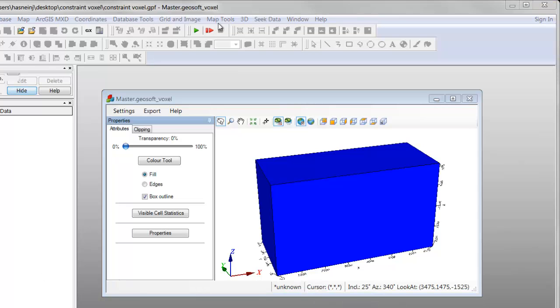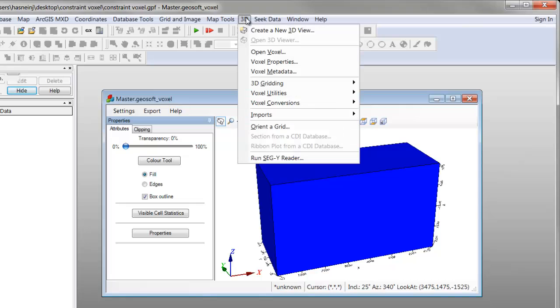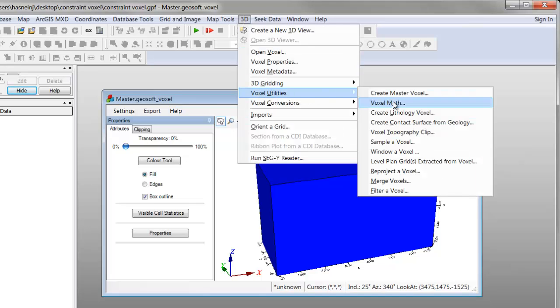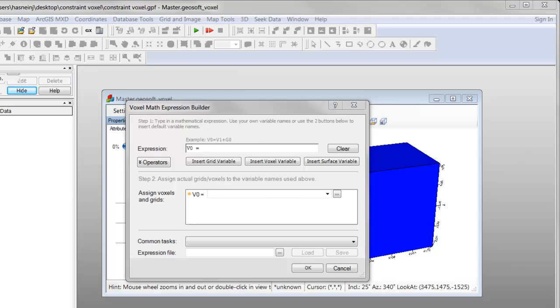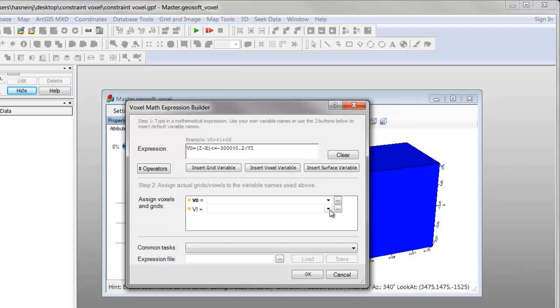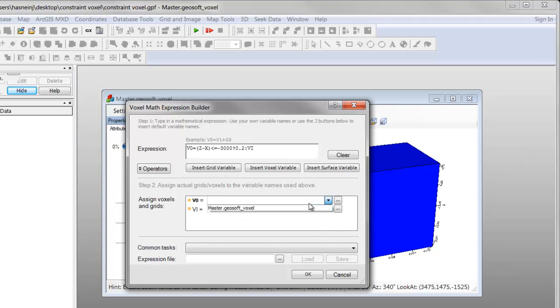To create a fault we go to 3D, Voxel Utilities, Voxel Math. We enter the formula for a linear function that divides our voxel along a fault plane and assigns a new weighting value to the unit below the fault.